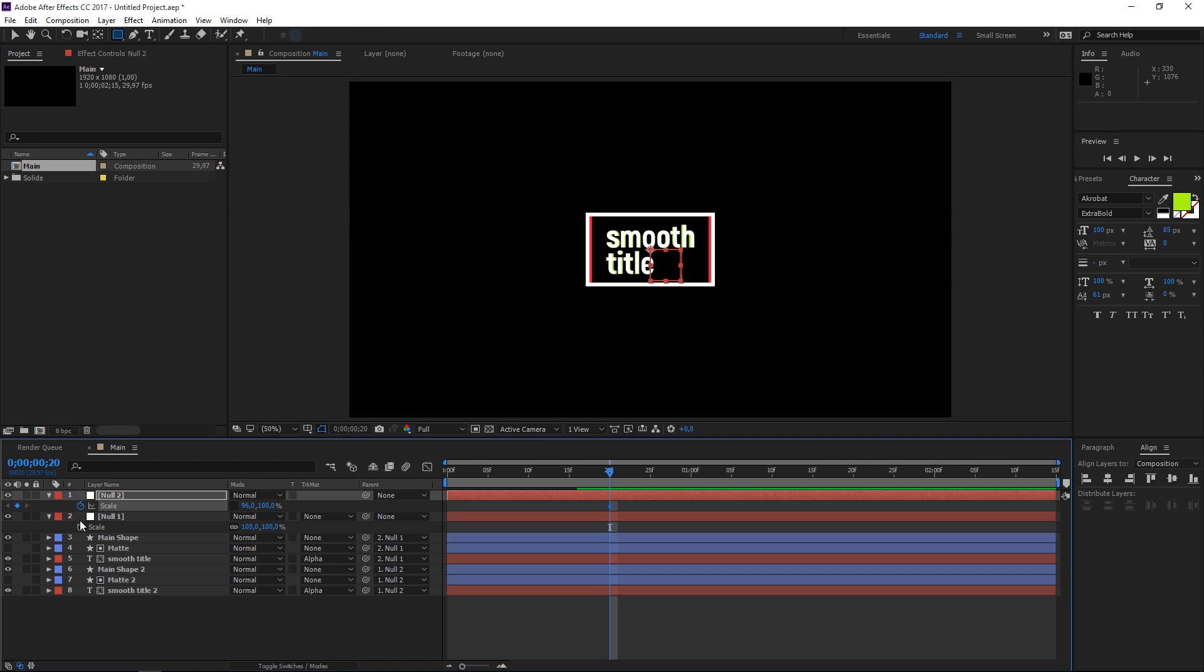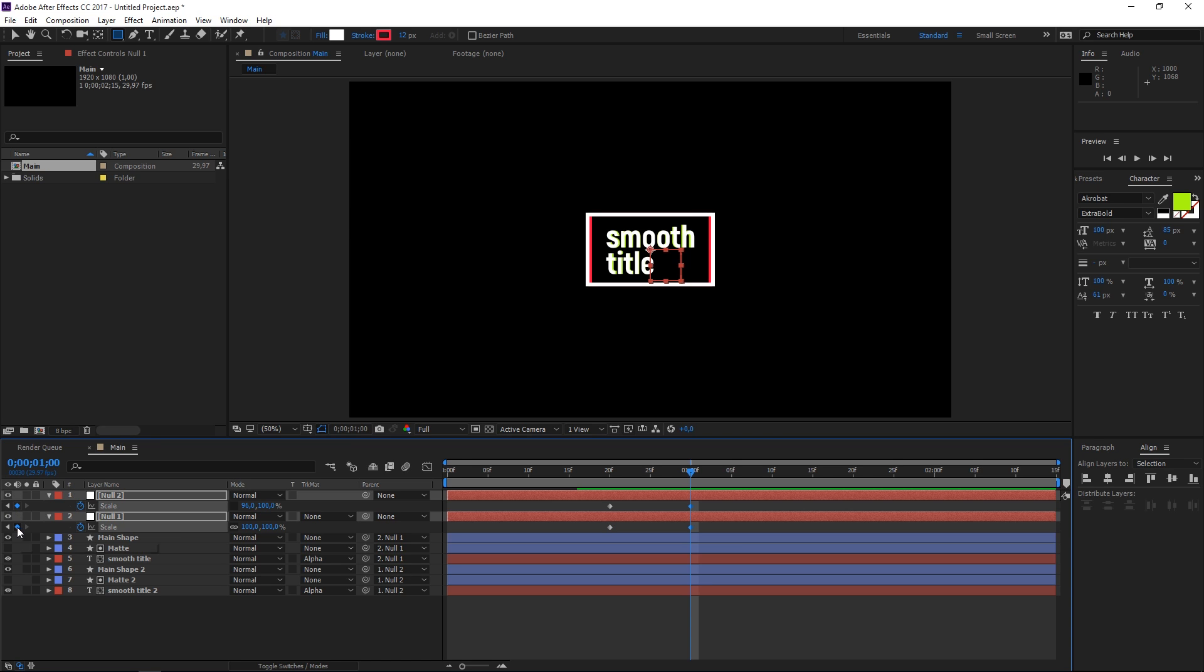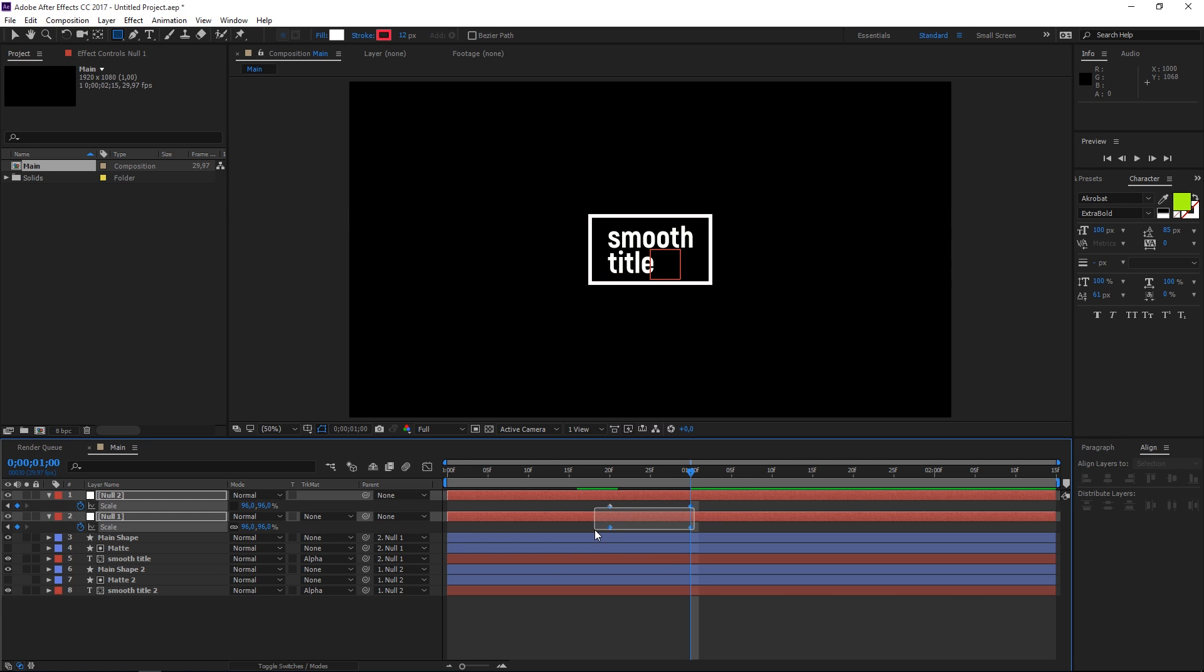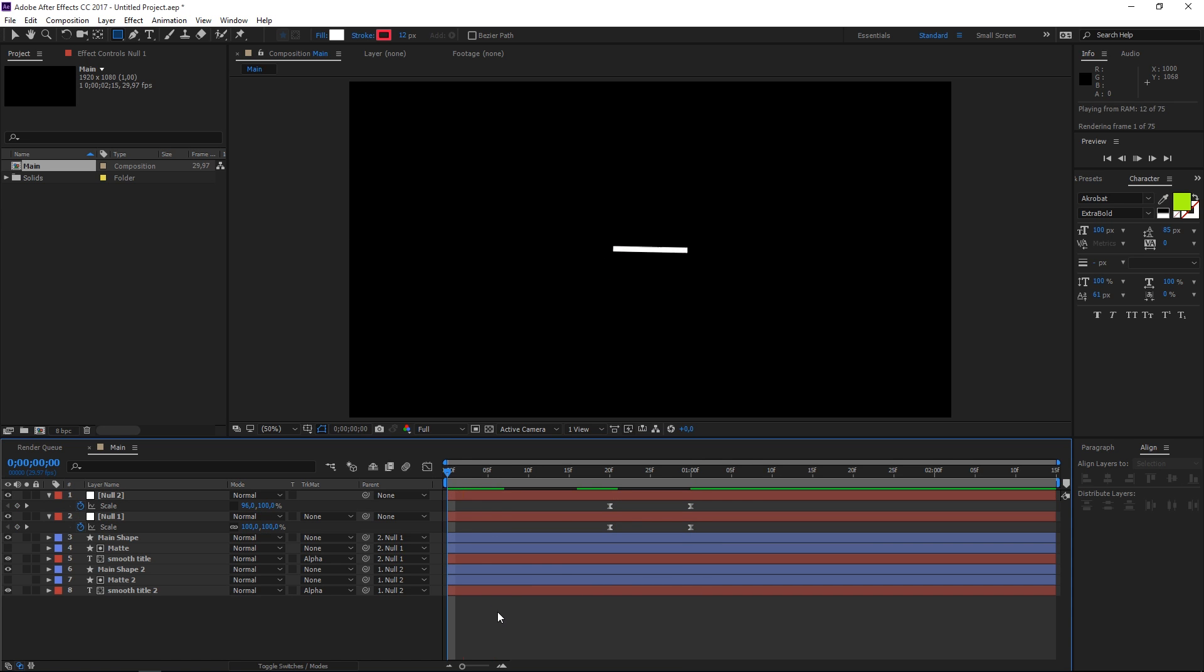I'm going to create a scale keyframe for both of these and then I'm going to move the playhead to one second and I'm going to create a second set of keyframes and right here we want to set the y value of the scale to 96 and we want to set the scale of the null one to 96. You can easy ease these keyframes too and right now if we preview this animation as you can see we have the smooth title.